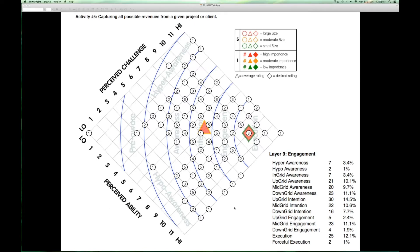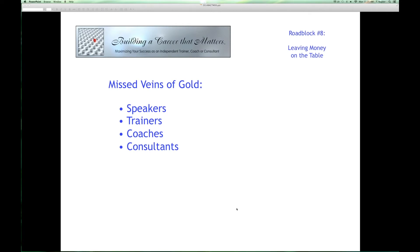Let's get into more about today's program. Where are these missed veins of gold? Where are the additional sources of revenue that you could be tapping into? What do you need to think about to stop leaving so much money on the table? It's different depending on which of the four disciplines you've chosen to focus on. Speakers miss a lot of opportunities — they're very content to receive a fee for their presentation.